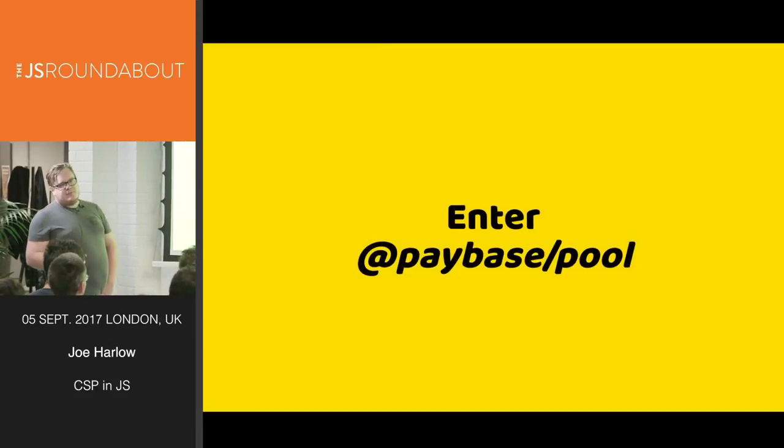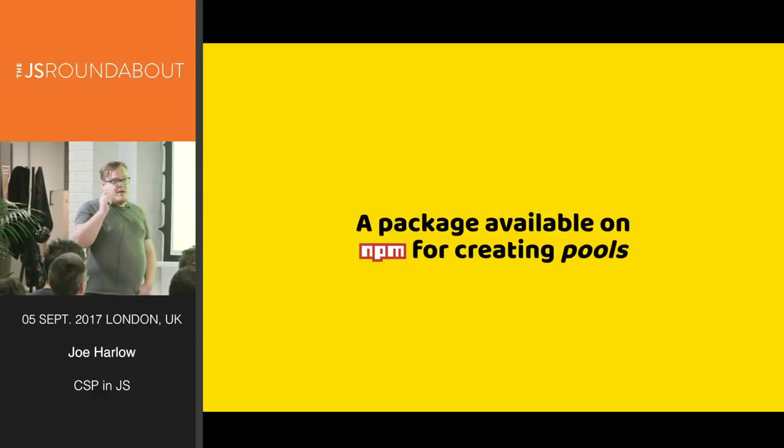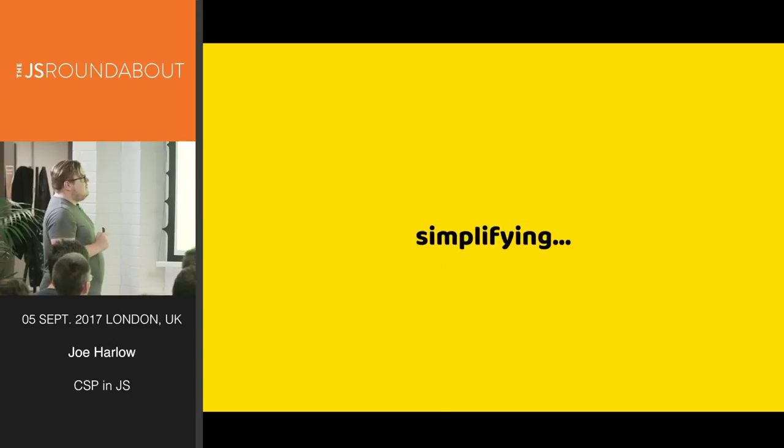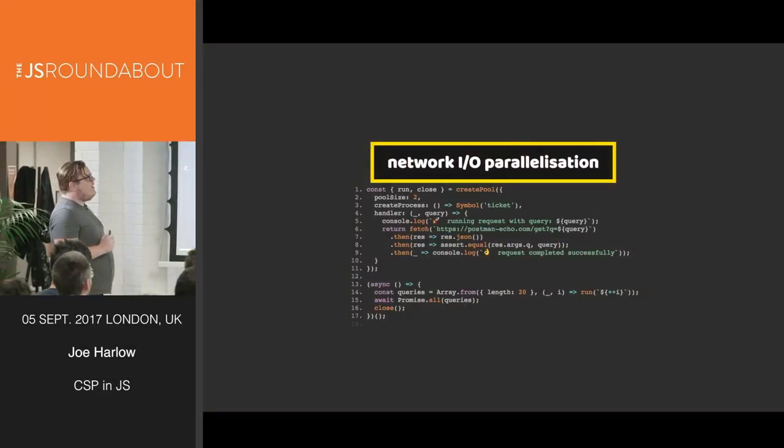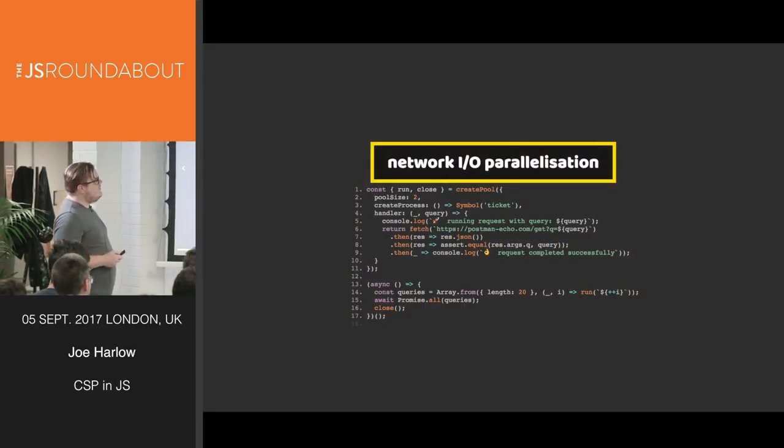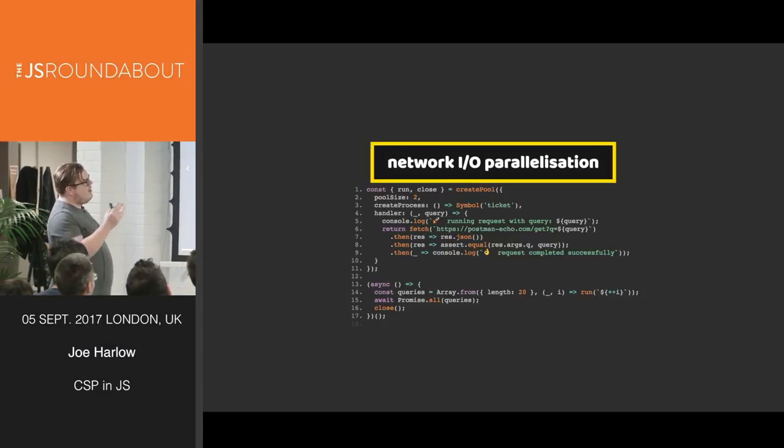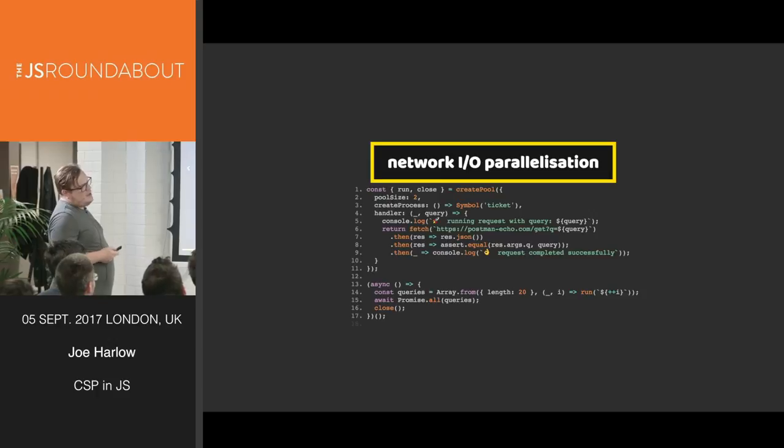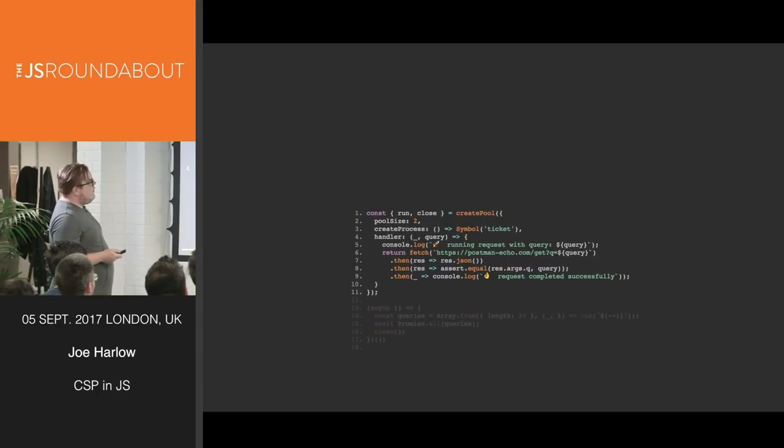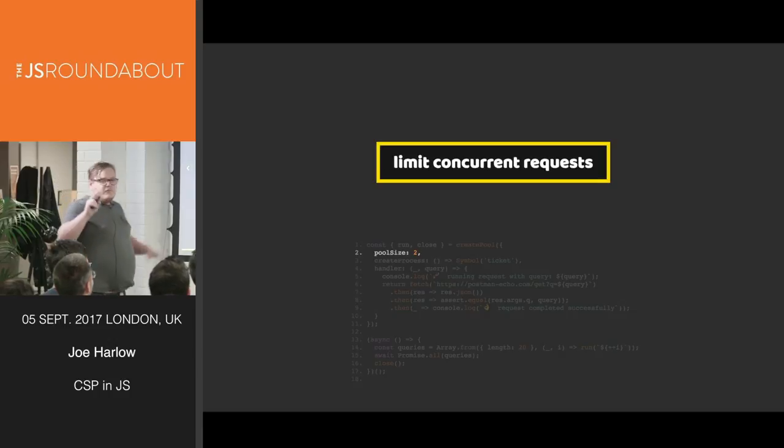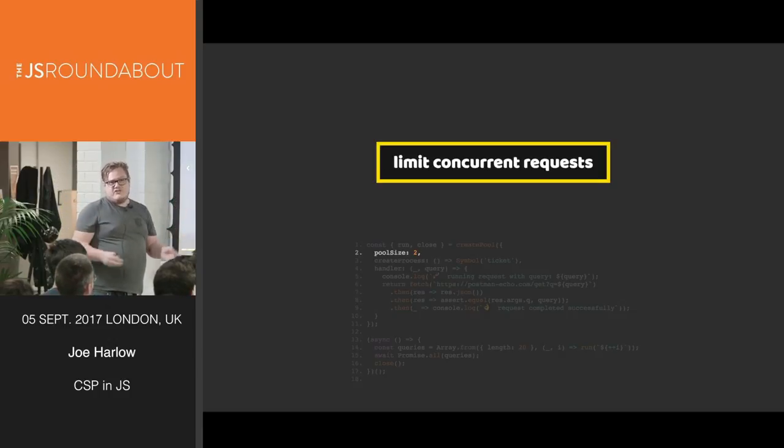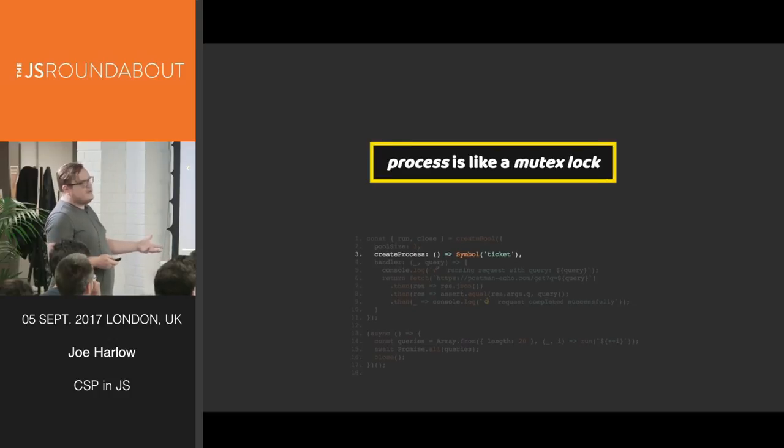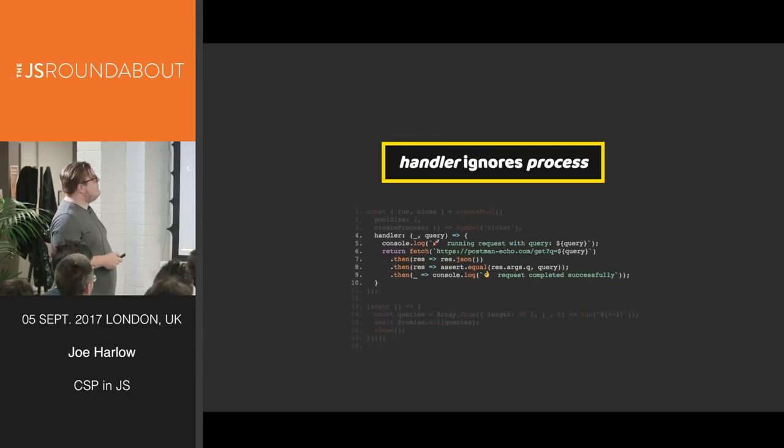Enter paybase pool, a package available on NPM for creating pools, simplifying network IO parallelization. Now, this simple implementation creates a pool of two parallelized request processes and will essentially allow us to create a simple mutex lock. This is not something that's actually a process. It's just a locking mechanism that locks the availability of this process for one network IO operation at a time.